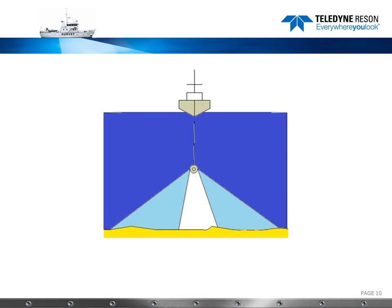The multi-beam data must be obtained simultaneously with the side-scan sonar data.